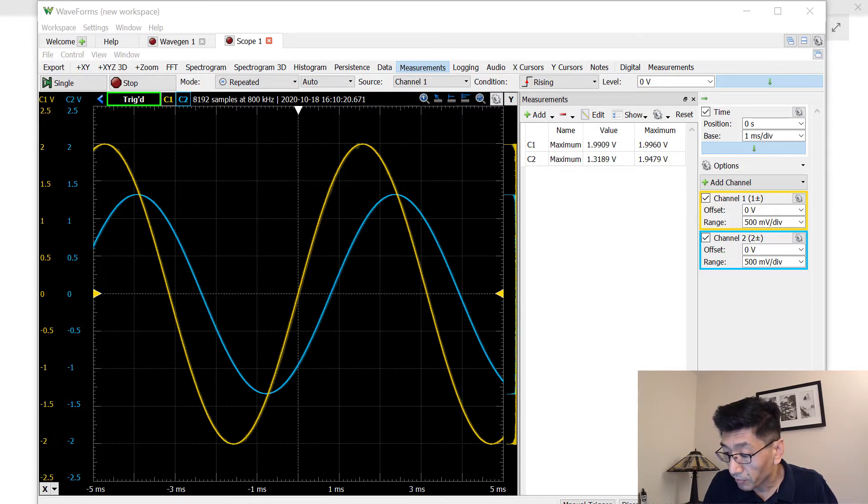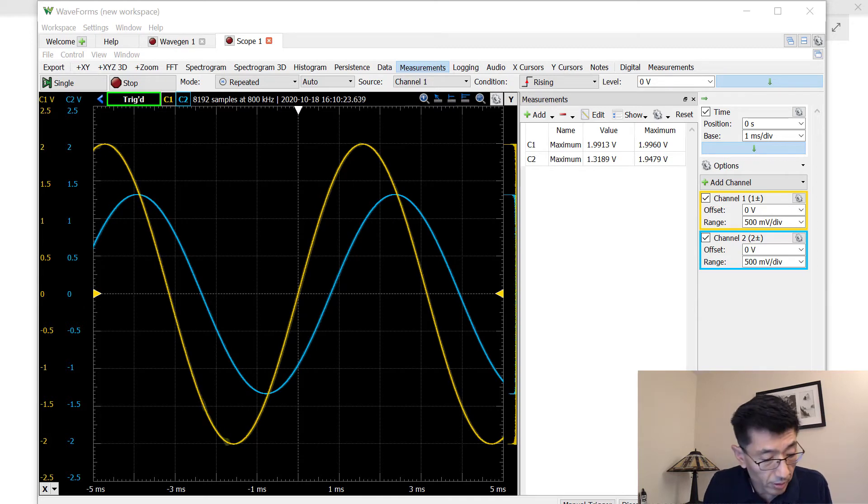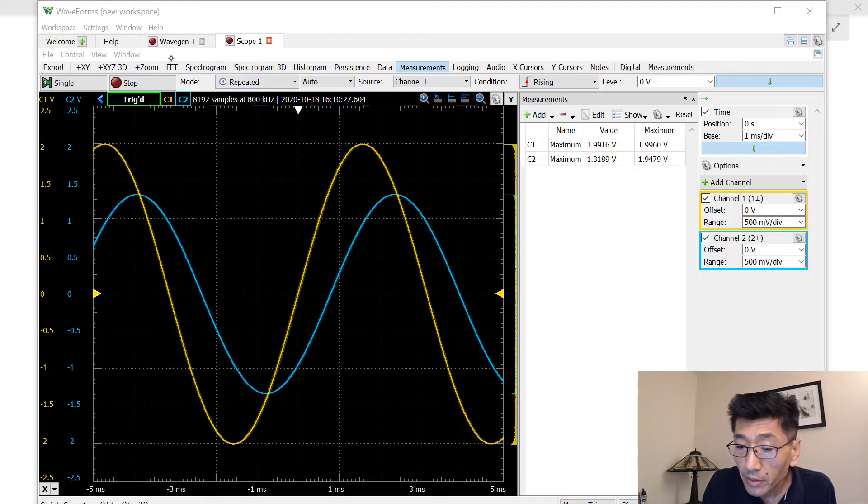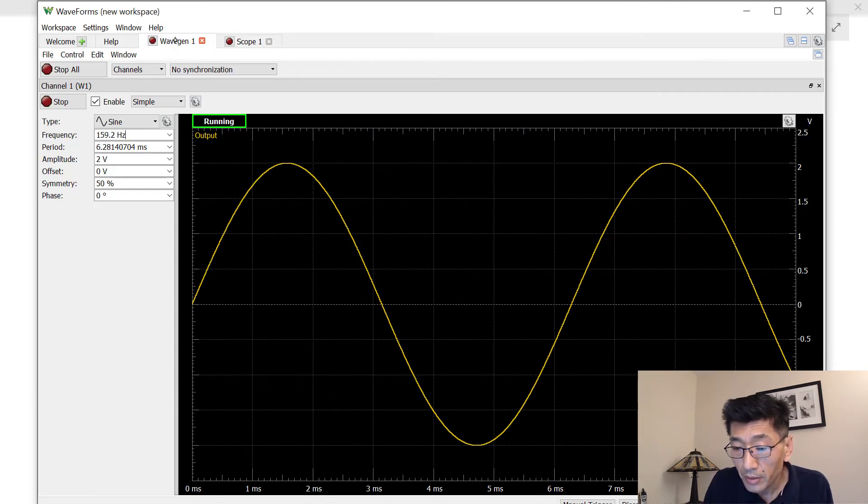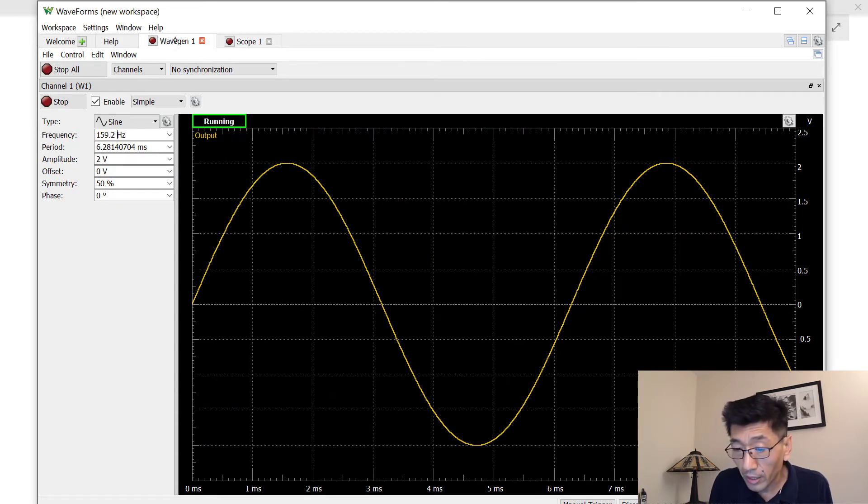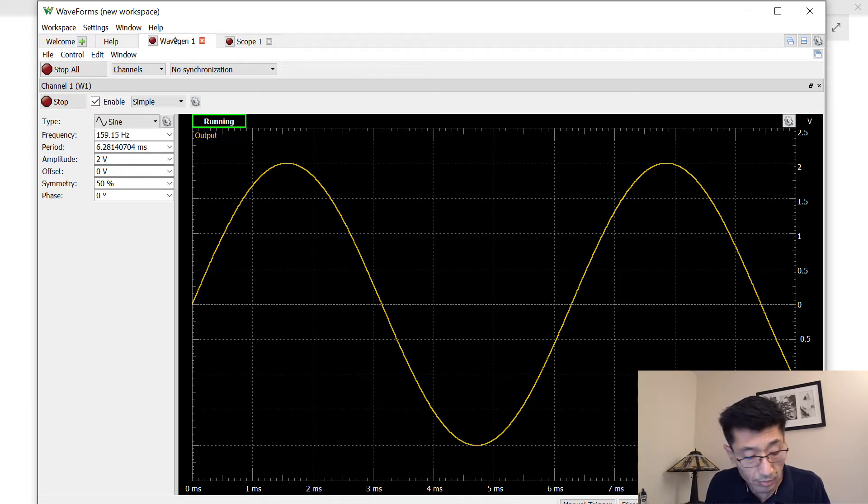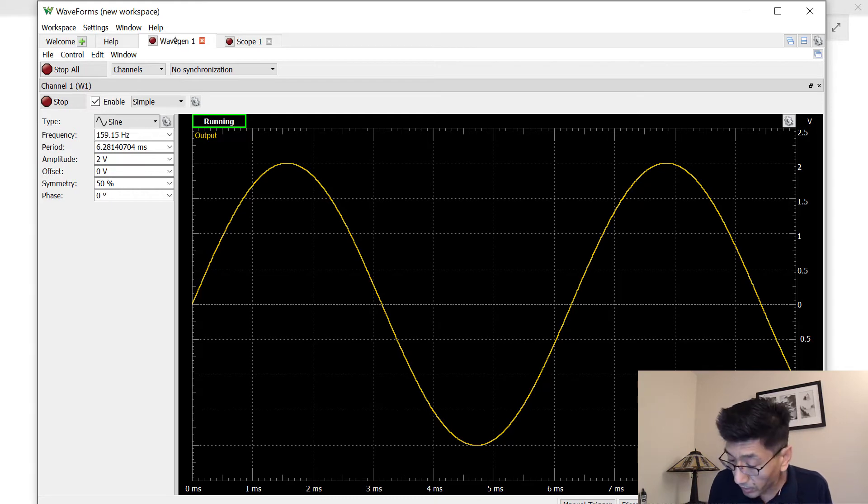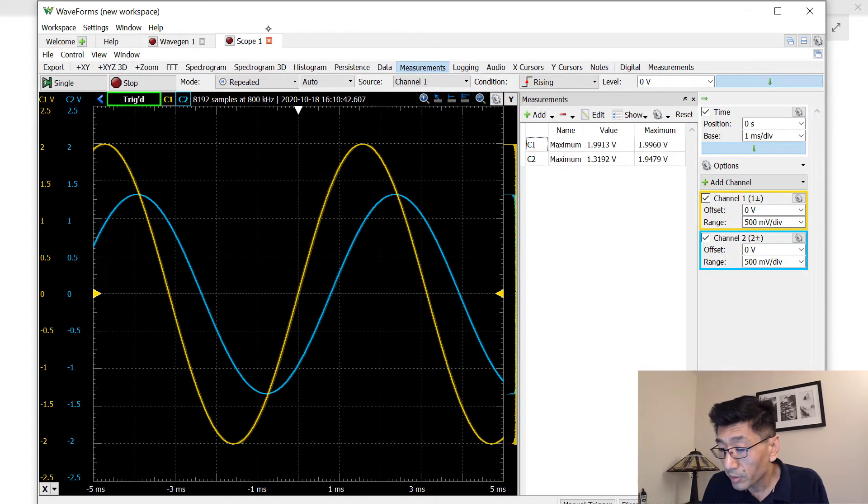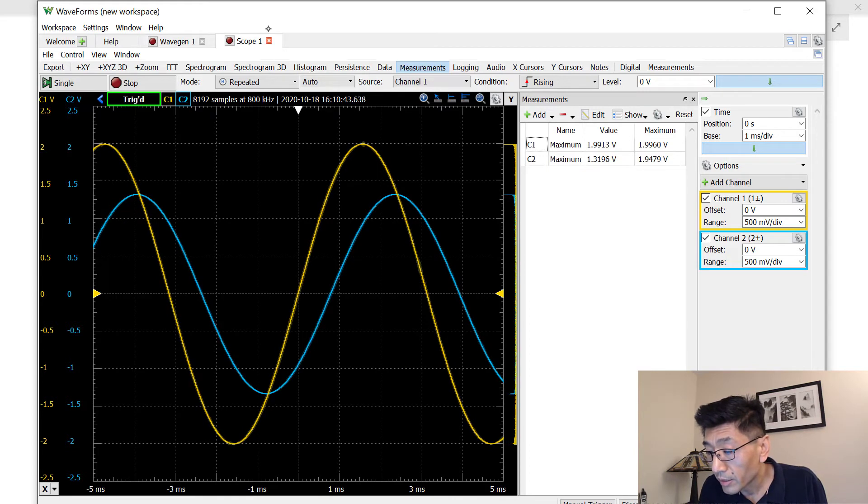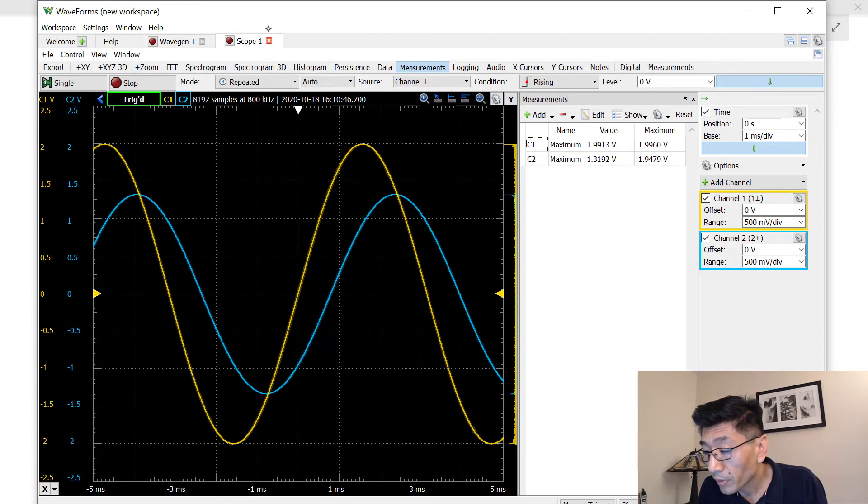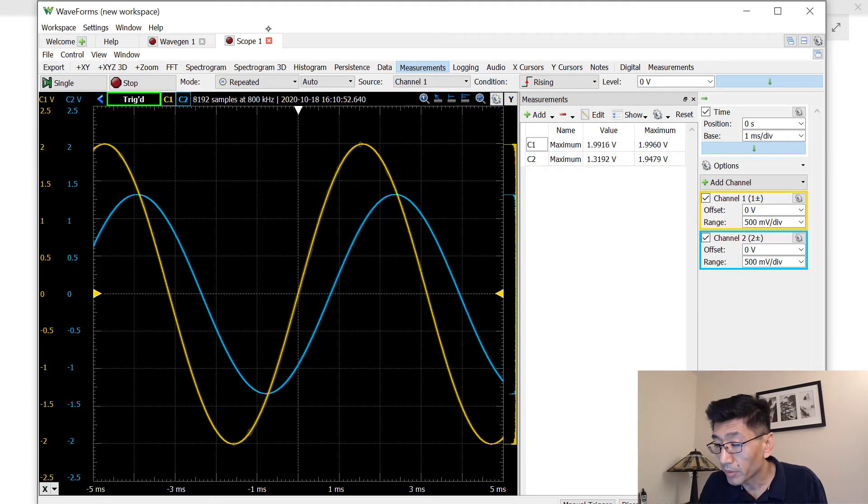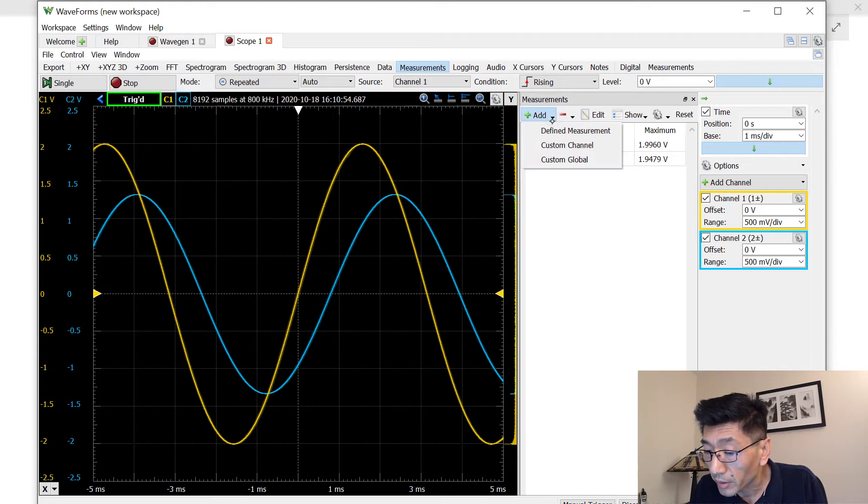So the frequency more accurate is 159.15. Let's see if that will help a little bit. So we have 159.15 divided by 2 pi. So let's see if this scope here, yeah, we got a 1.9. Maybe we should measure the peak to peak. Let's see for the channel 2.